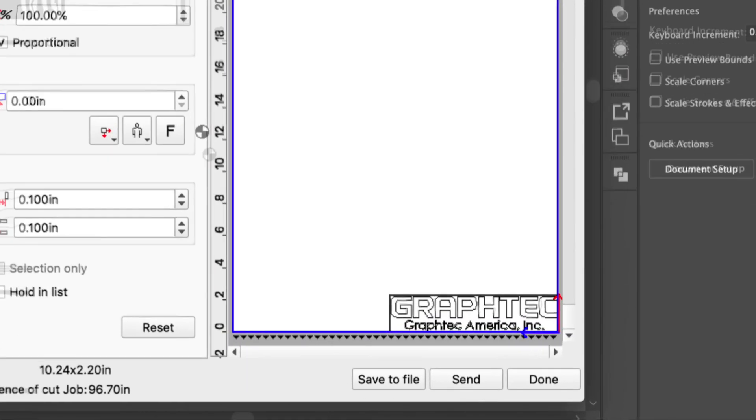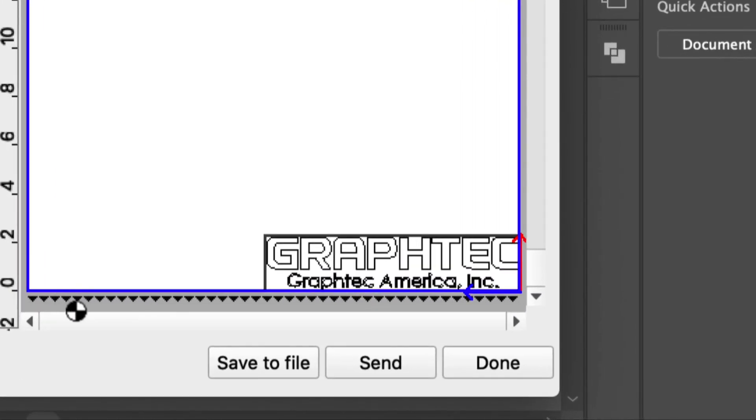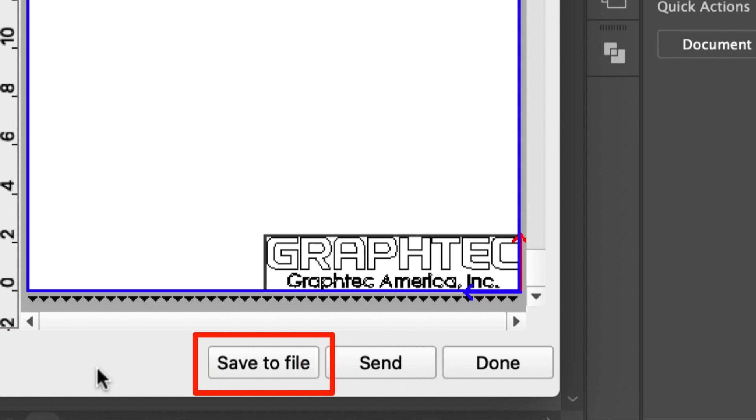Here in Cutting Master 4, we have the job all ready to go. Typically, we would press the send button, but in this case, all we need to do is click the save to file button.